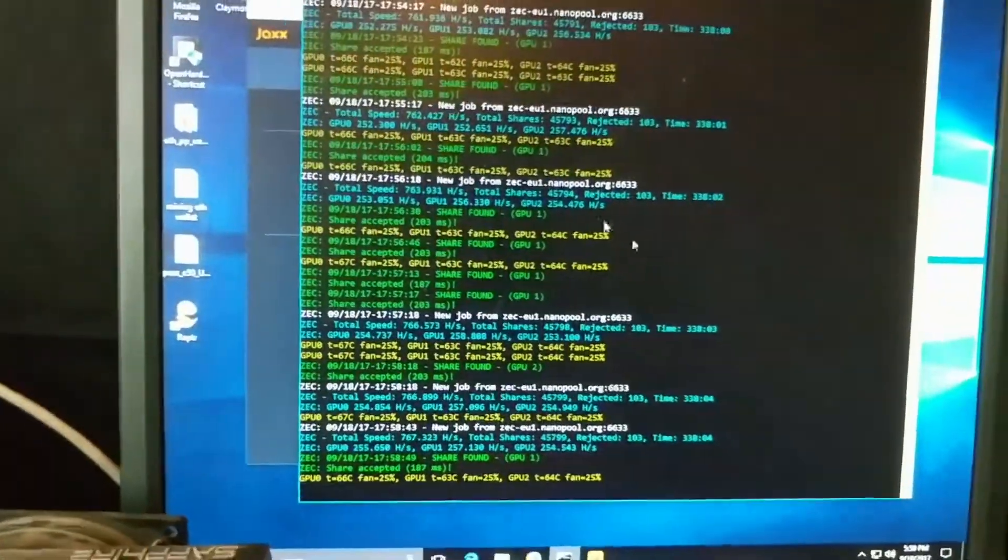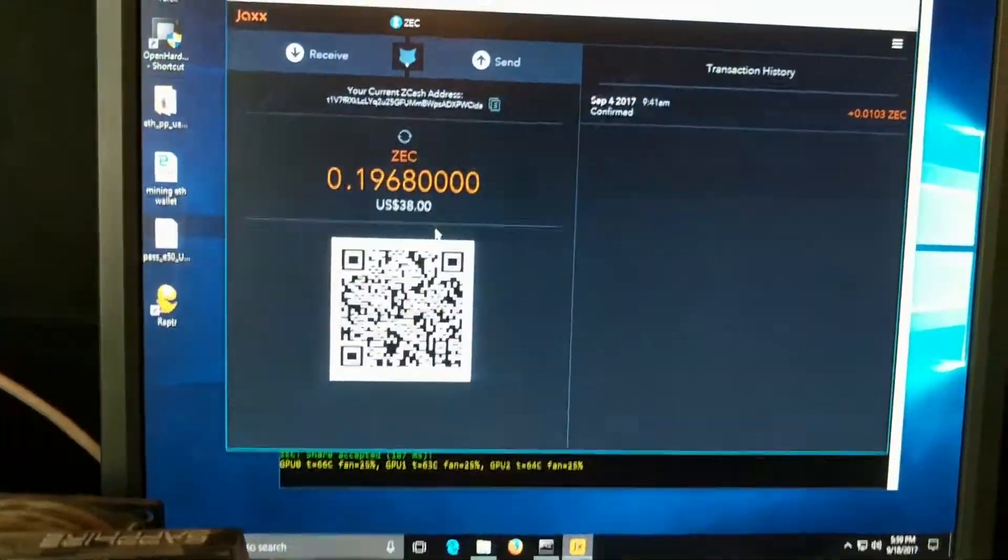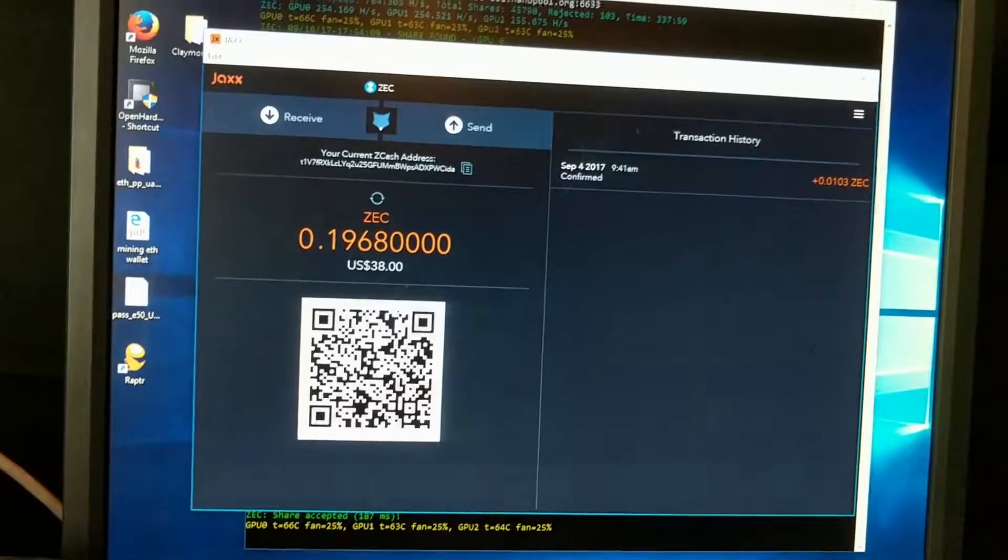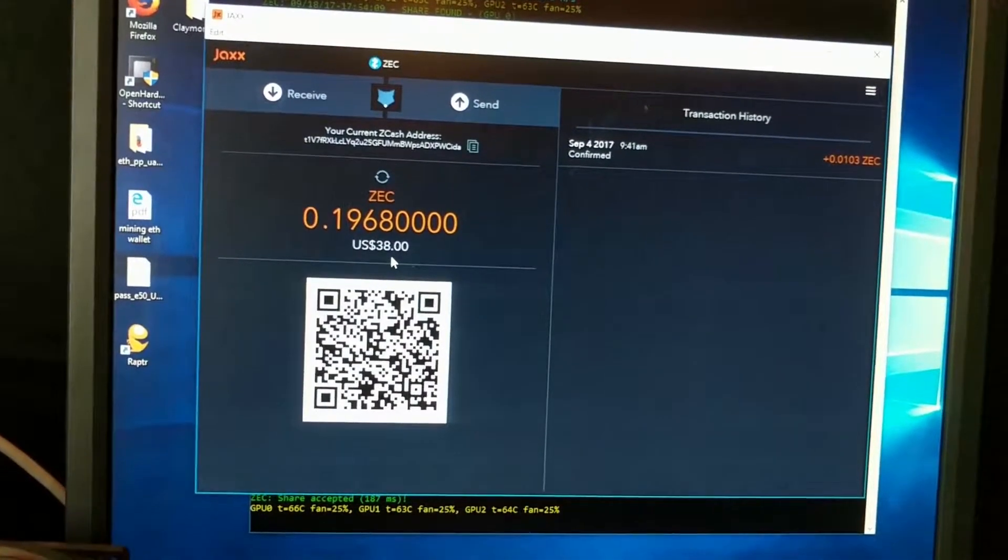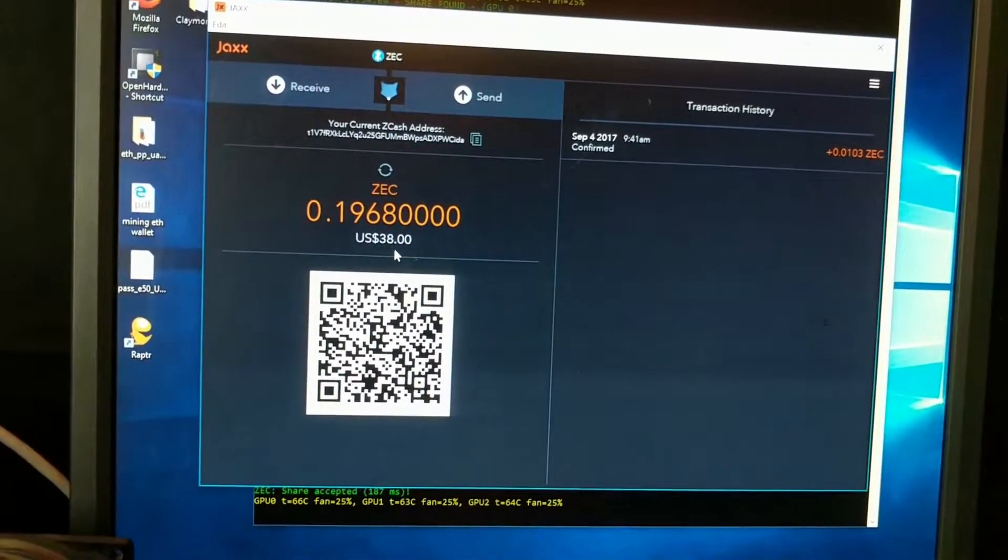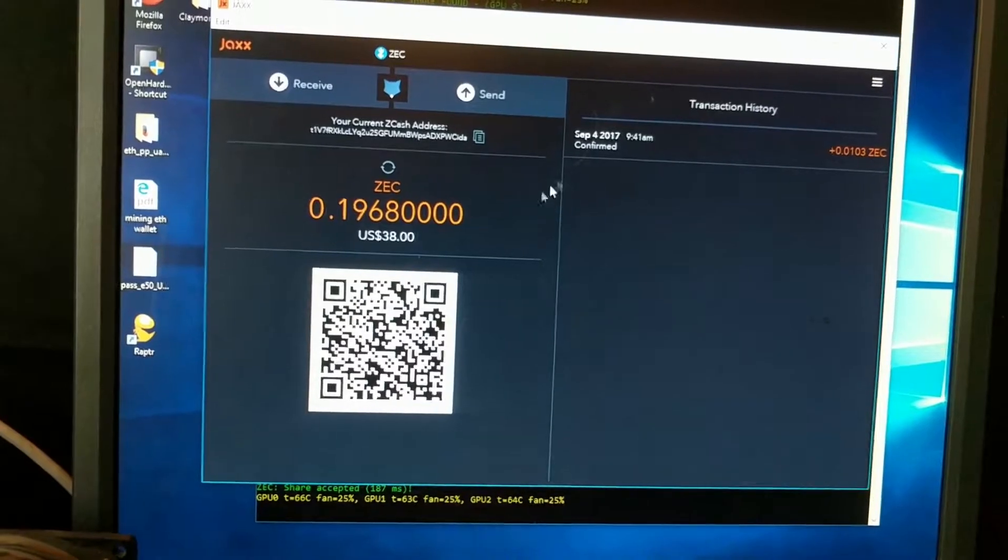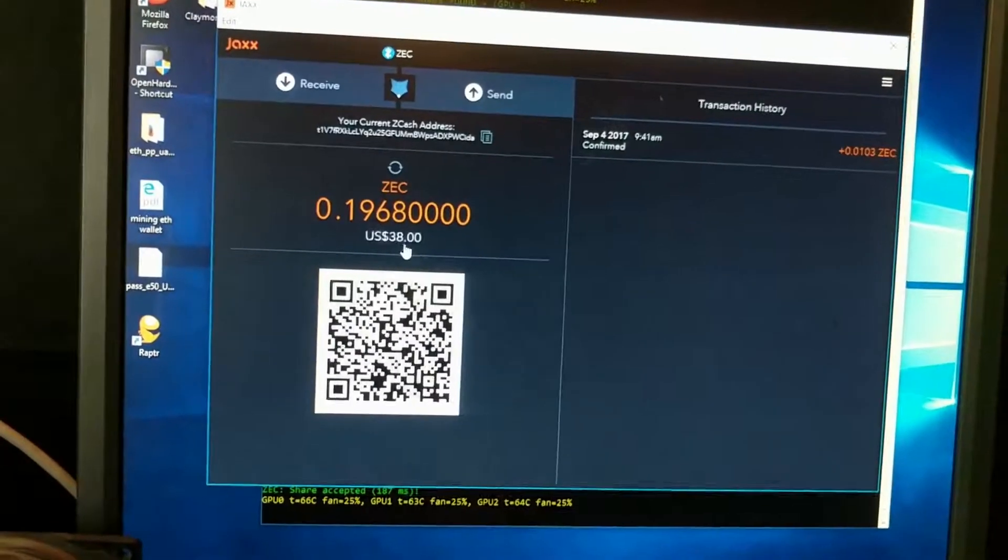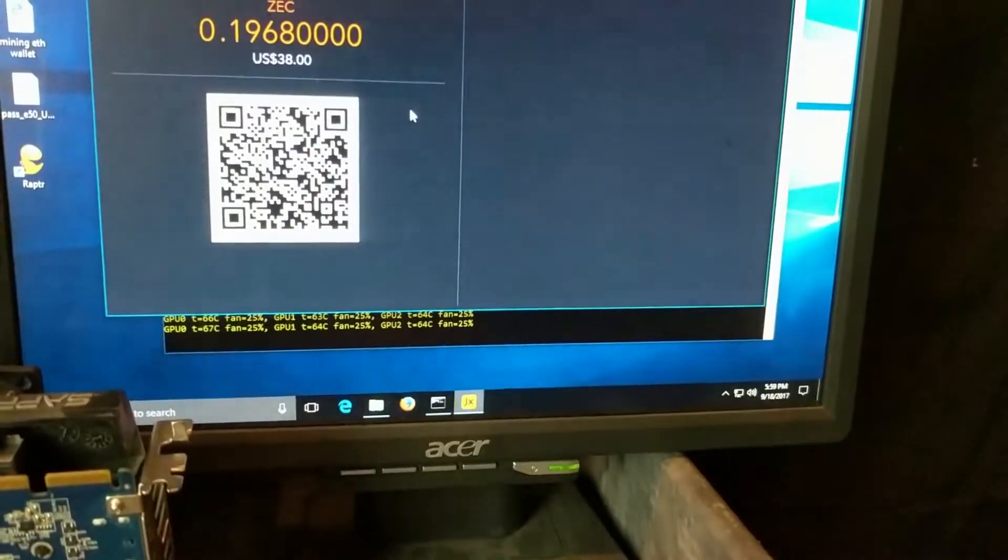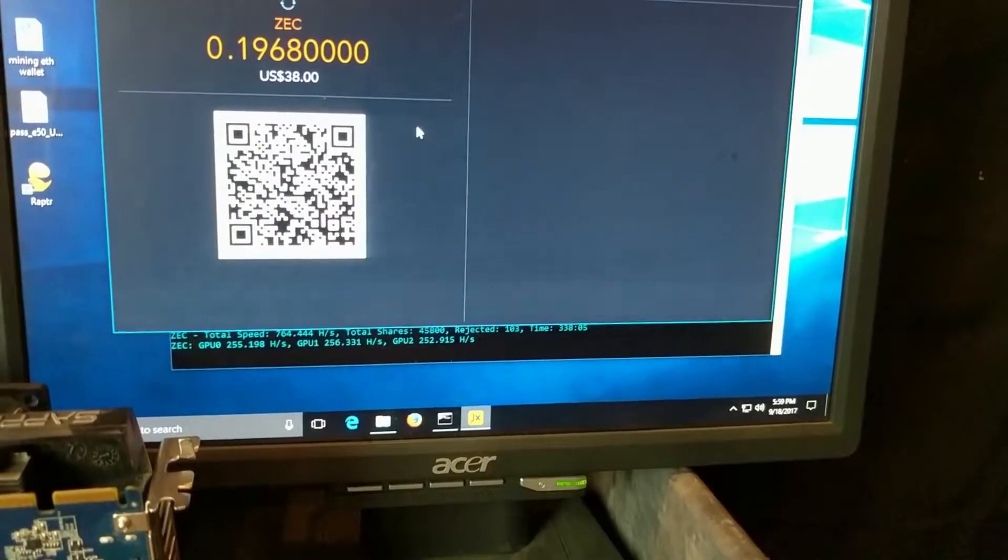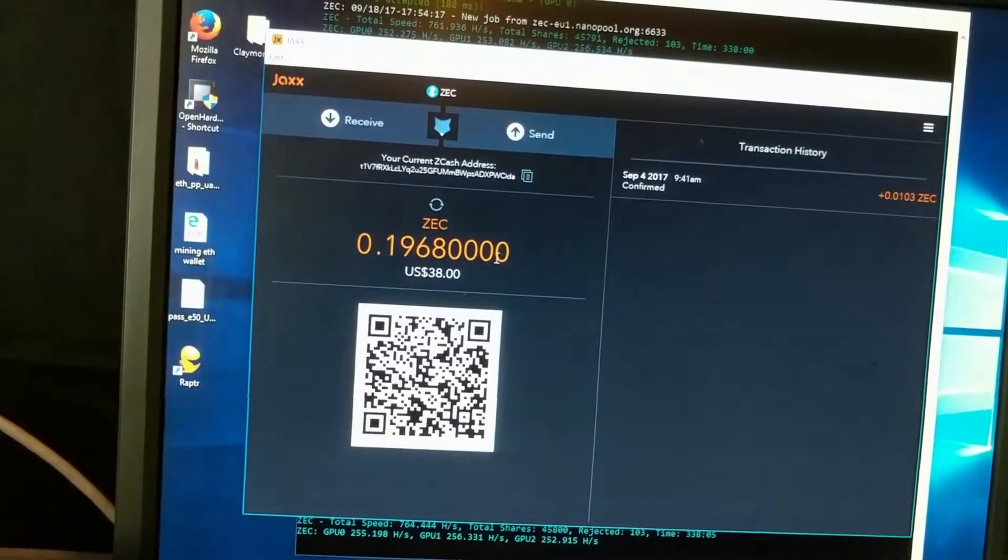And then on this machine, I also have Jaxx wallet installed with a Zcash wallet. So currently $38. I first started mining on September 4th, and so since September 4th, the date today is the 18th of September.